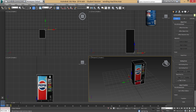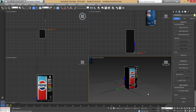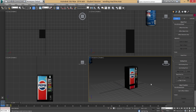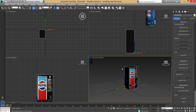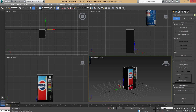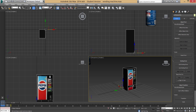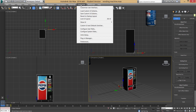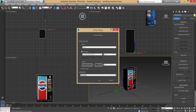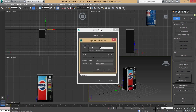It seems like a long process but once you're used to it you can do it in seconds. Now I need to work out the scaling — very important, because if I export now the vending machine might end up half the height of the character. Before scaling, make sure your units are set correctly. Go to Customize > Unit Setup, select Generic Units, and in System Unit Setup leave it as default. Click OK.